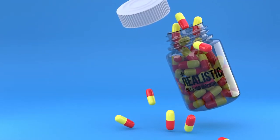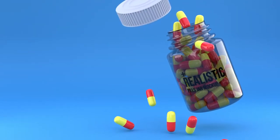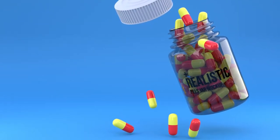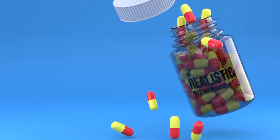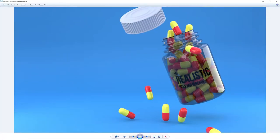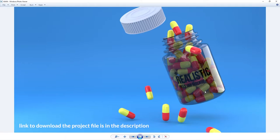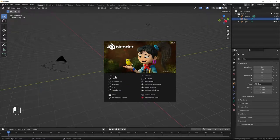Hi guys, welcome once again. Today we are going to learn how to model this cool mock-up inside of Blender. We'll learn how to add details to our model, how to model our cup, how to use rigid body simulation to fill our cup up with pills, and a lot of other cool tricks. Let's get started.